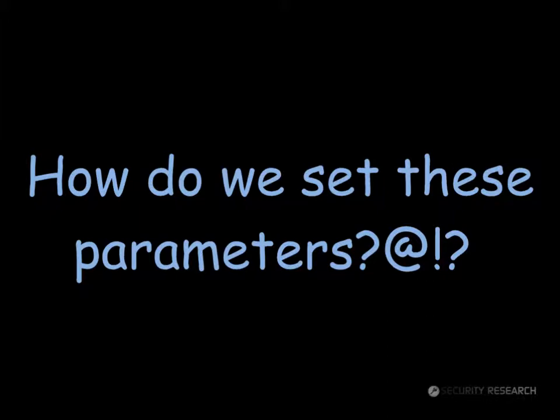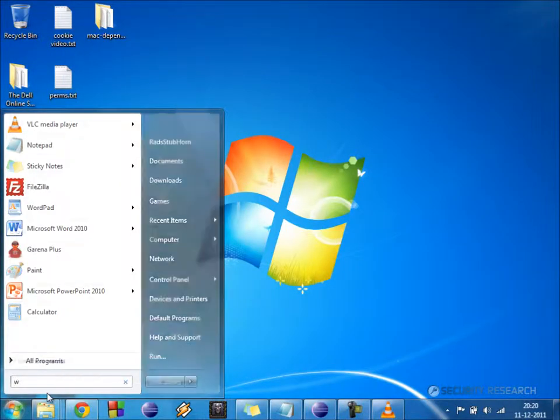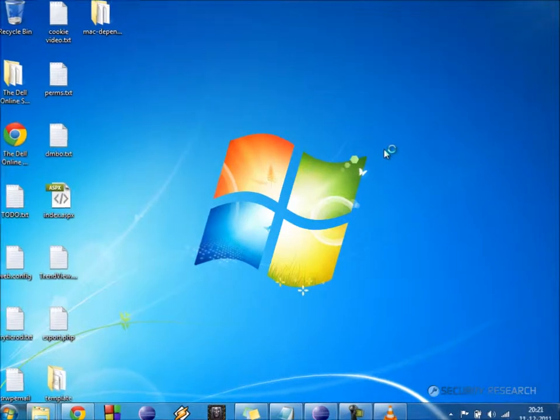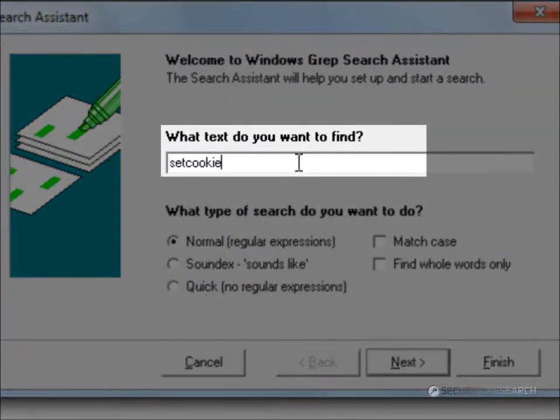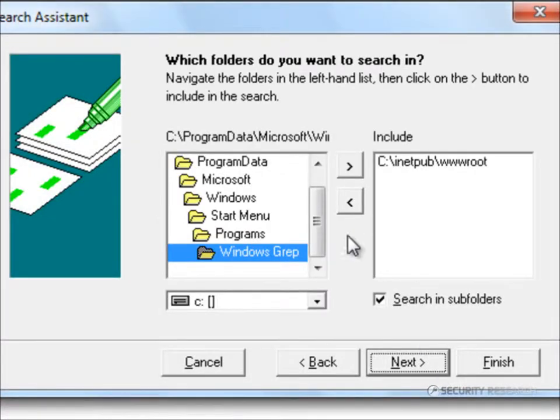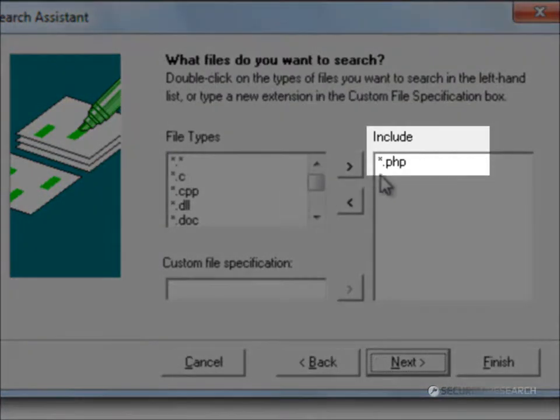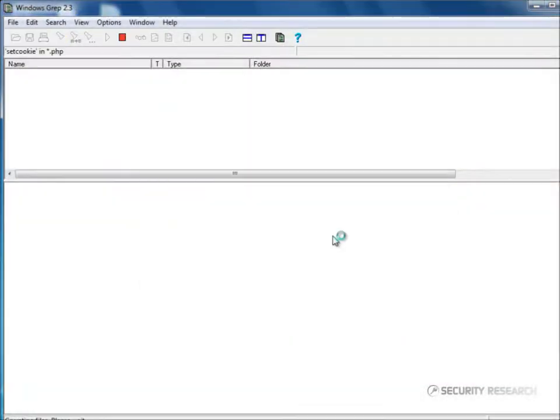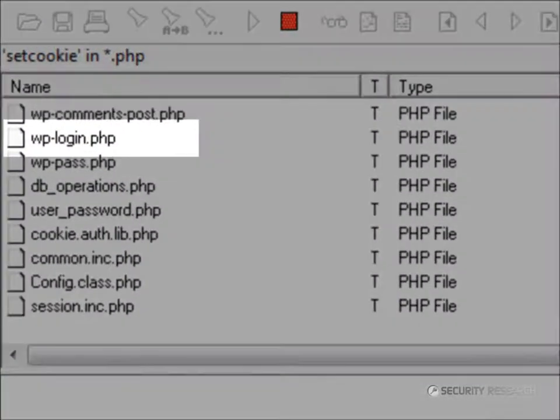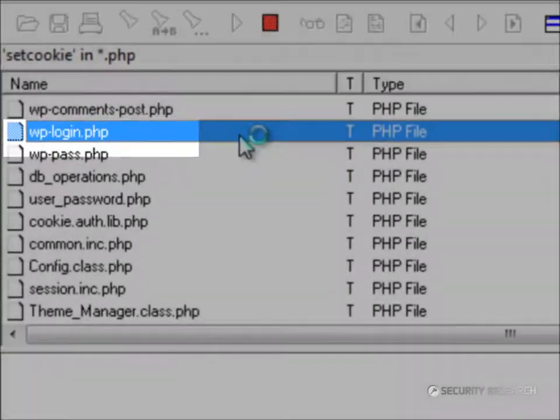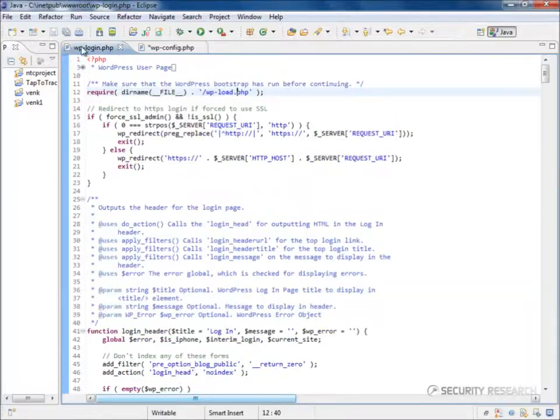Let's now look at how to set these parameters. We need to search where the setCookie function is used in WordPress. So, let's scan the WordPress PHPs for setCookie. Here, we see that wp-login.php uses the setCookie function. Let's look at it.